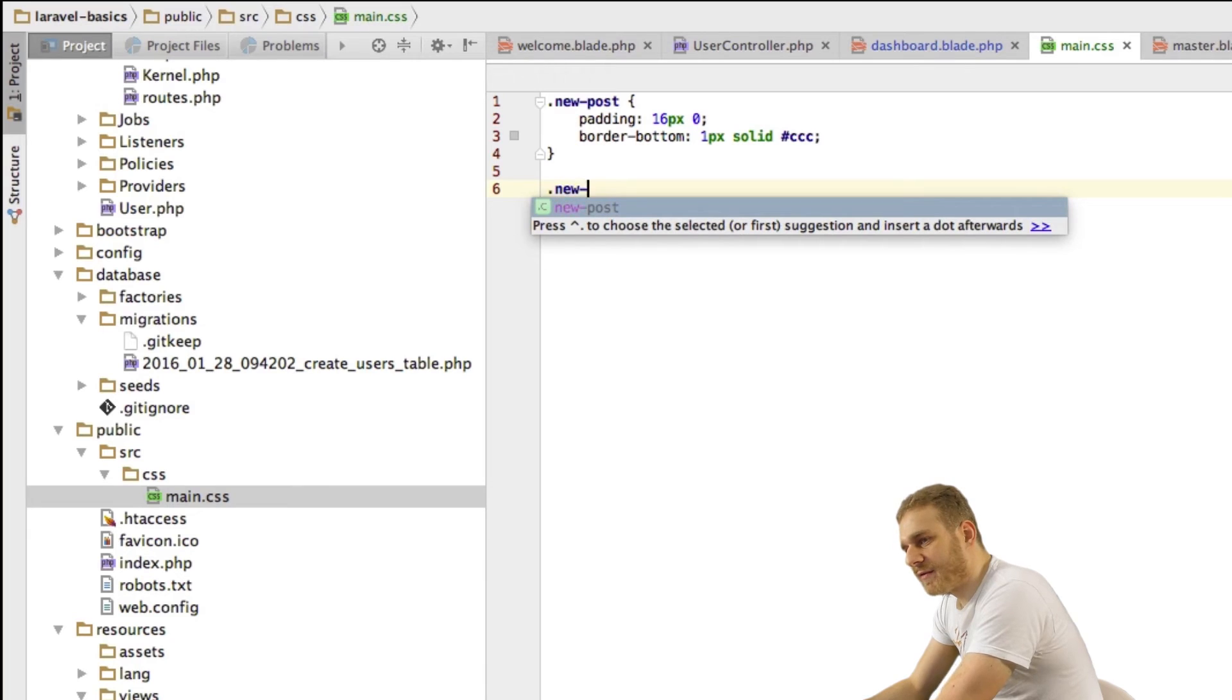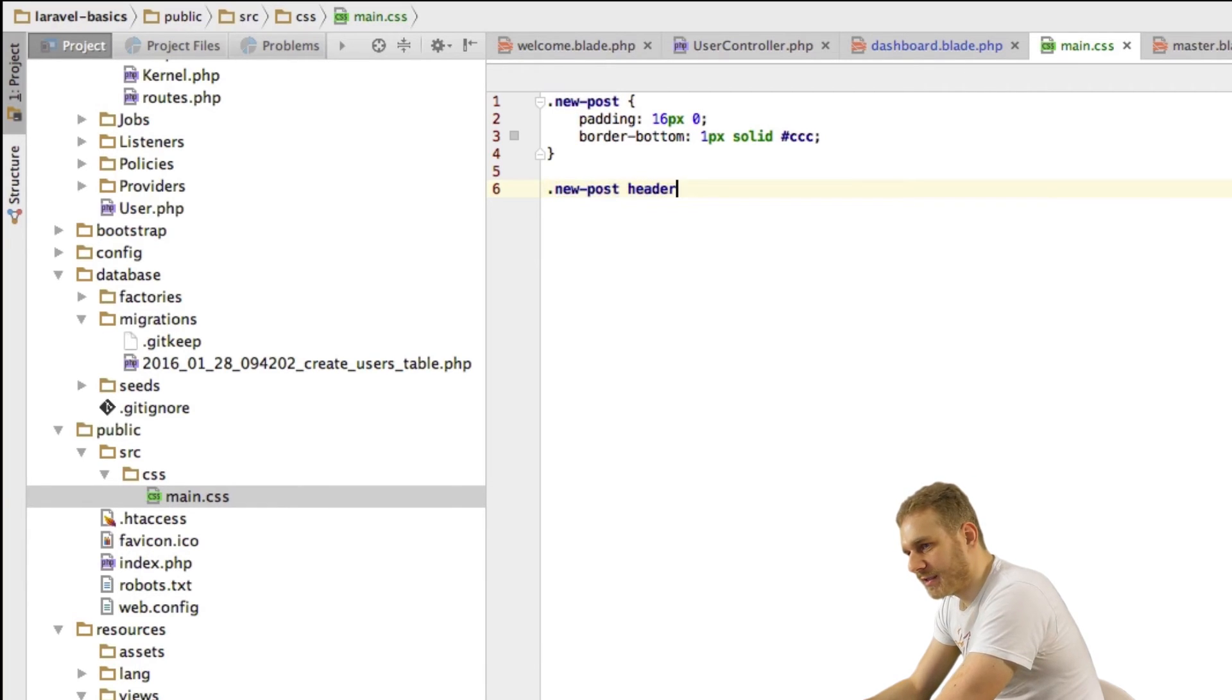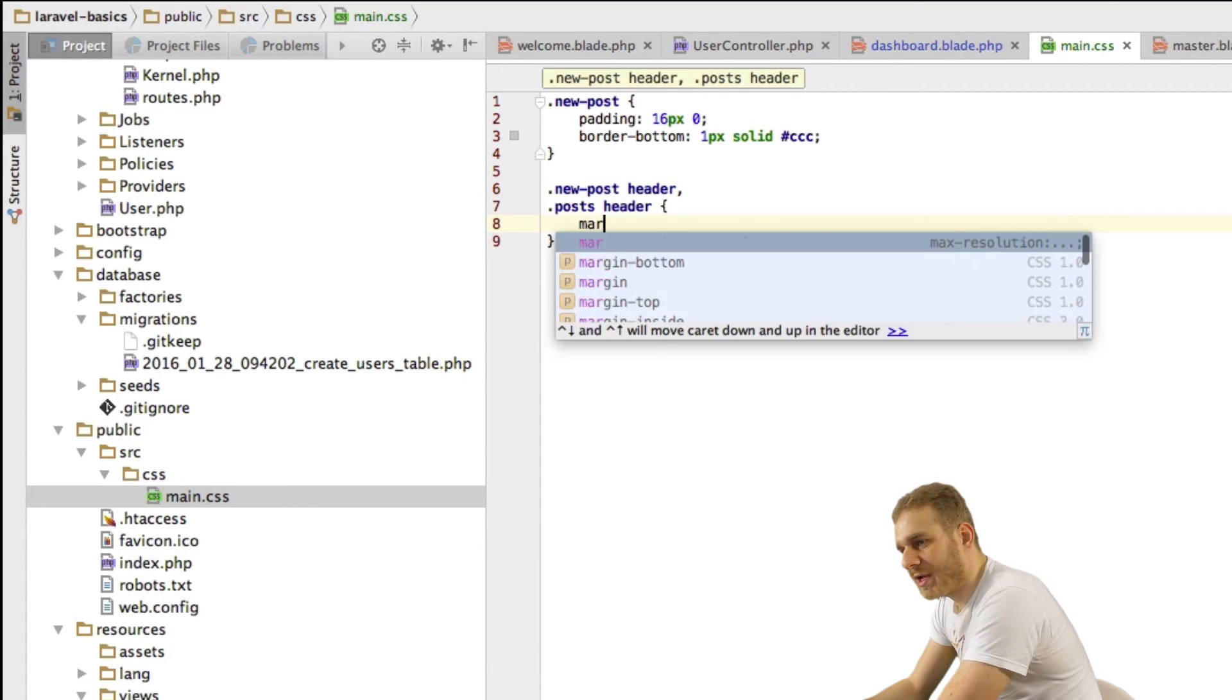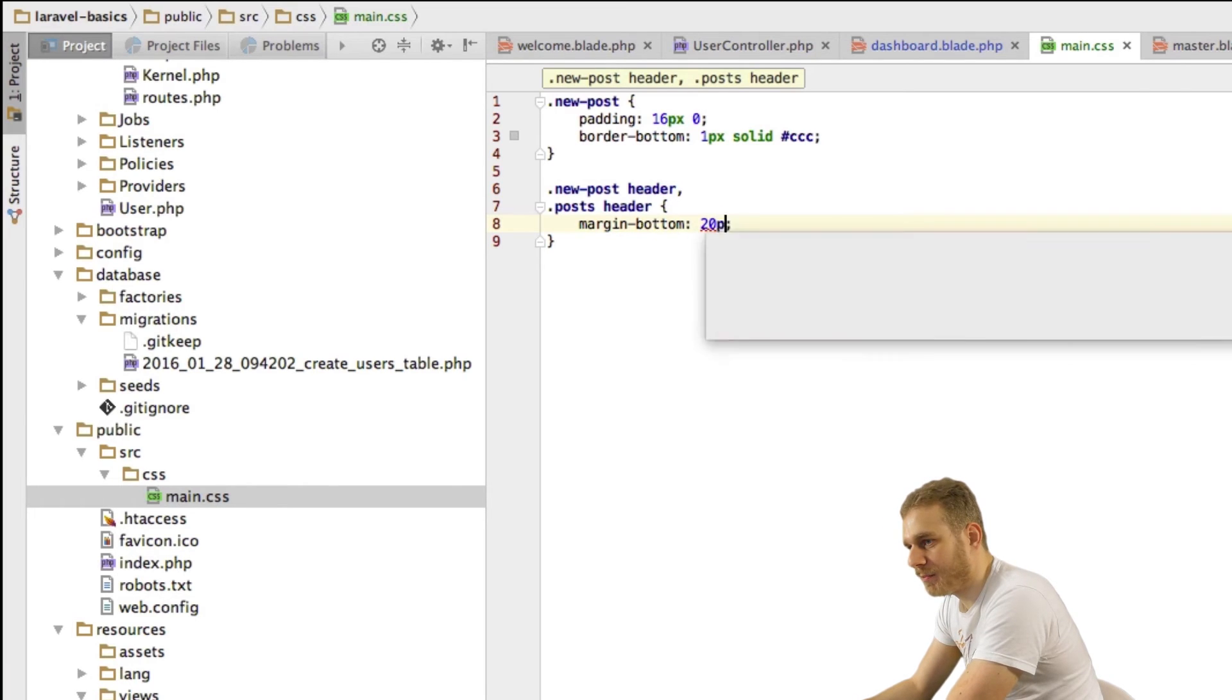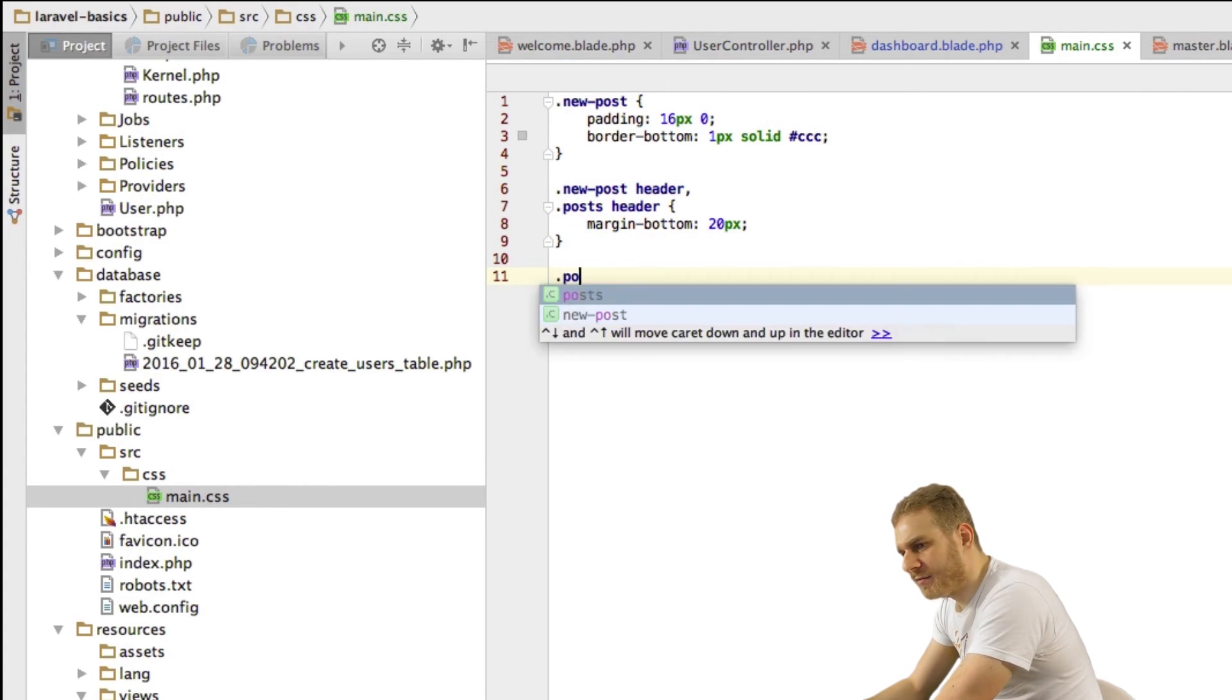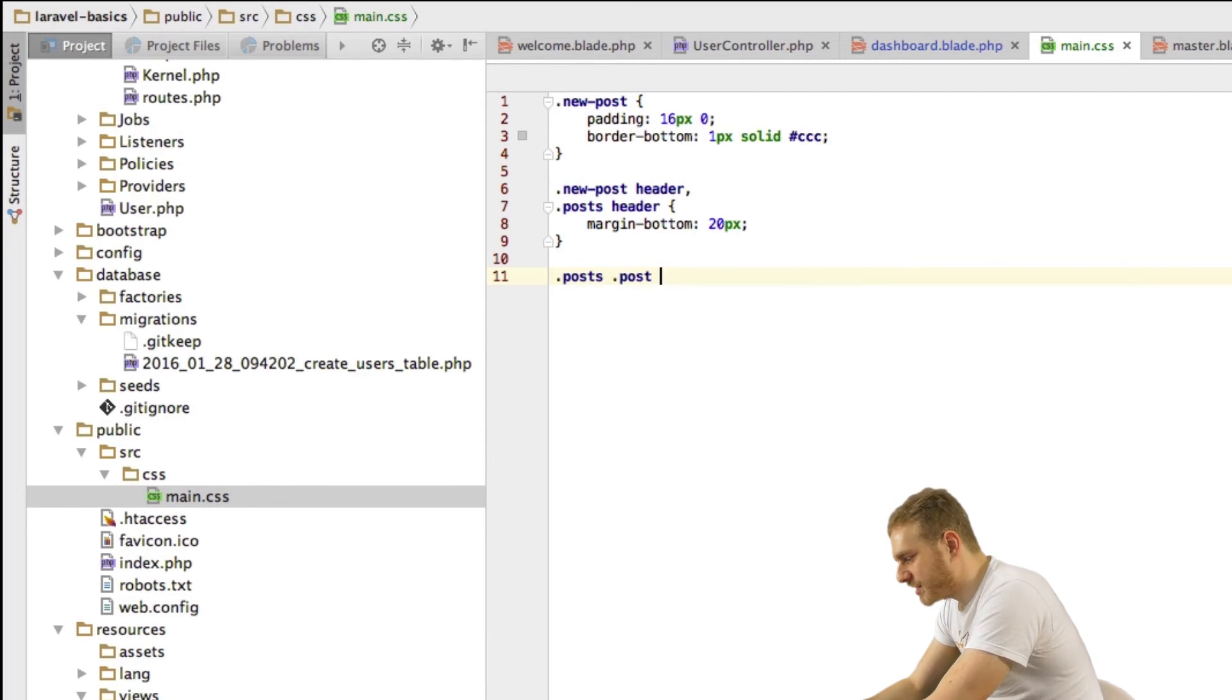Then the header in our new post section as well as the header in our post section should have a margin bottom of 20 pixels just to set it a little bit more apart from the content below it.